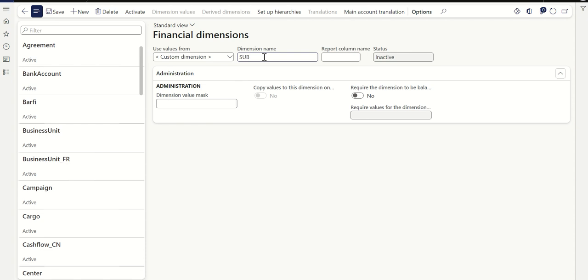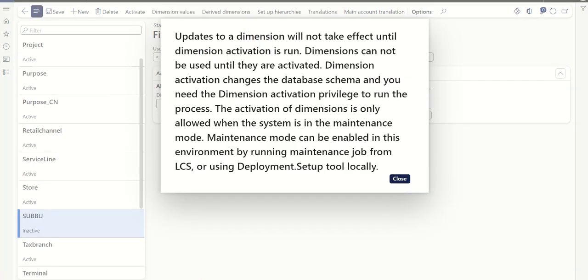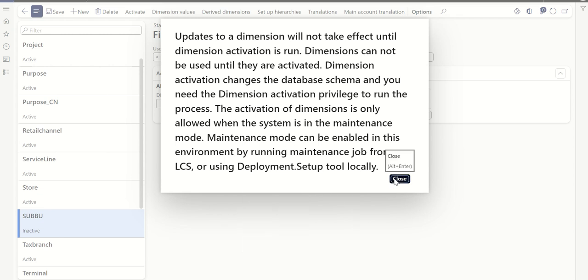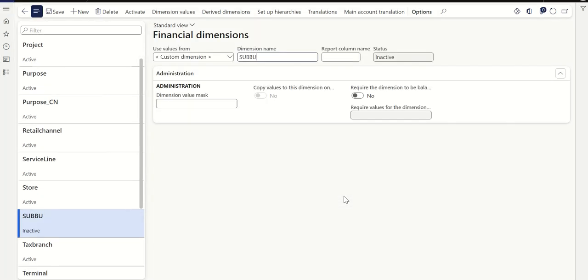I'm just creating one — let's call this 'Sub Business Unit,' so I'm giving it as 'Sub BU.' As you can read here, the system says that once you create it, in order to activate this dimension you need to put the environment on maintenance mode. Let me just click Close for now.